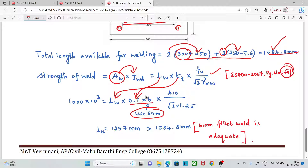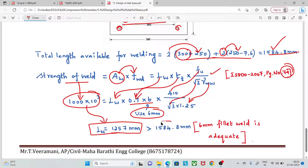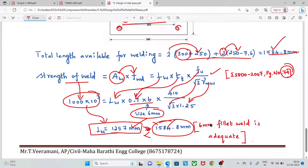For a 6 mm fillet weld, the throat thickness is 0.7 × 6 = 4.2 mm. After substituting all values, a 6 mm weld is adequate to achieve the required weld connection. This completes the slab base design. Thank you.